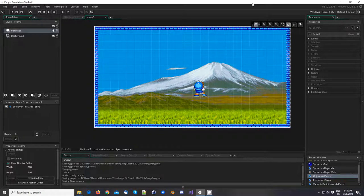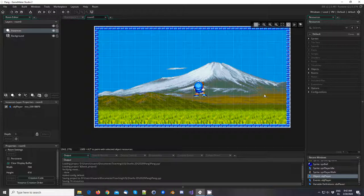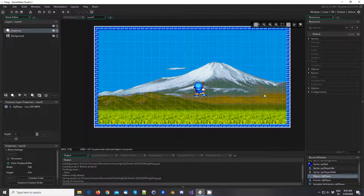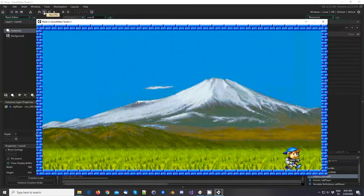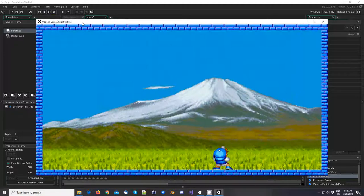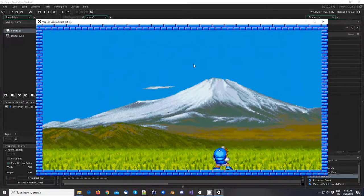Hi guys, we're back with more GameMaker tutorials. Today we're going to be developing the ball movement. In our last tutorial we implemented the movement of the character and we limited it to the ground and to the level boundaries. Today we're going to be developing it further and adding the ball movement.